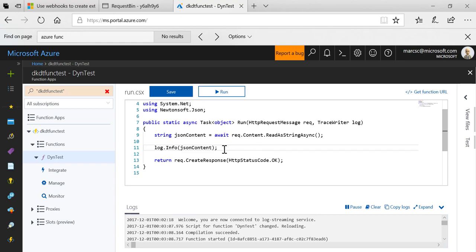Now of course in my function I'm not doing anything other than just logging this, but at this point you could do all the things that you can do within Azure Functions including executing full trust code, referencing third-party assemblies without having to worry about IL merge, etc.